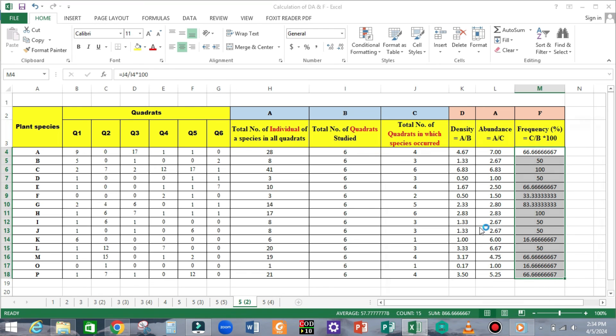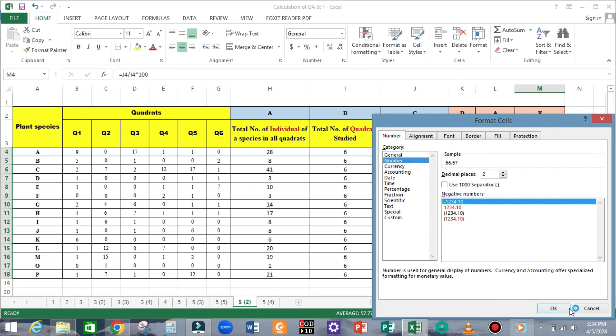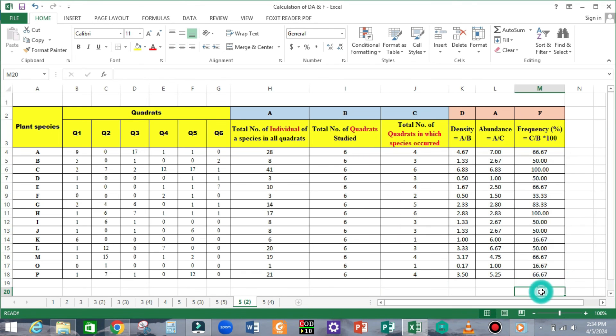This is the advantage of using a Microsoft Excel sheet. However, in case you have to calculate it manually, then you have to do the calculation one by one for each and every section of the formula. With this, we now have the density, abundance, and frequency values of all 16 species encountered during the sampling period in the habitat of interest.